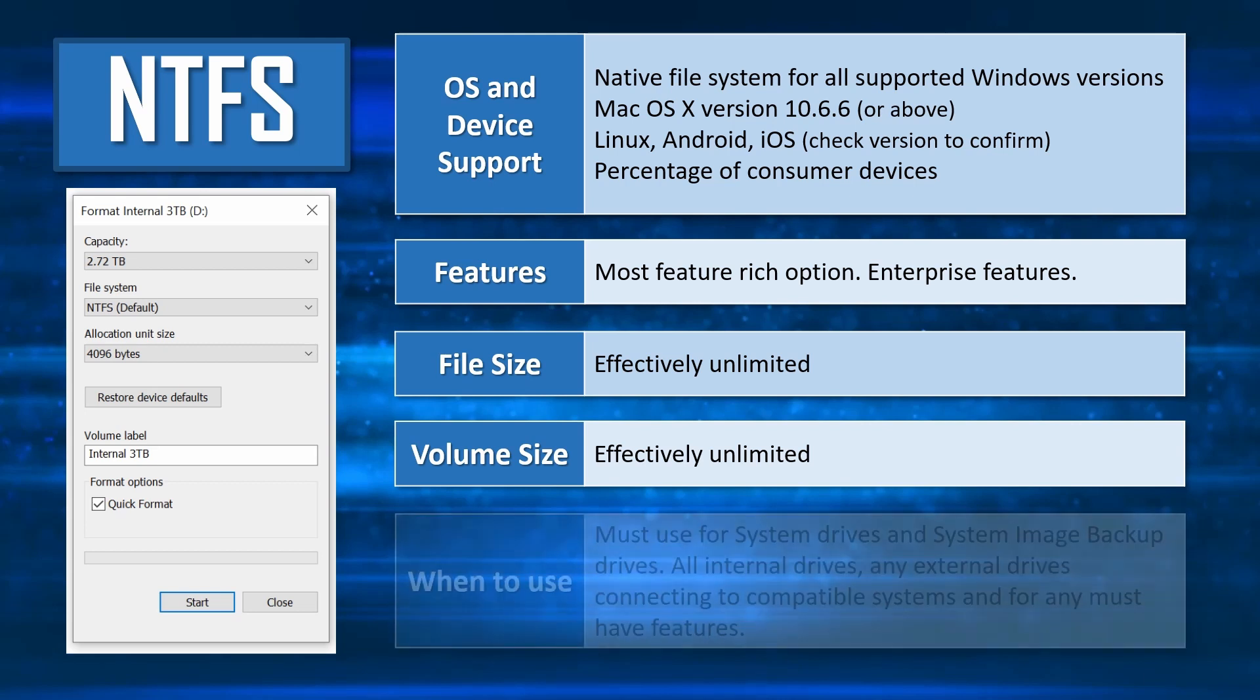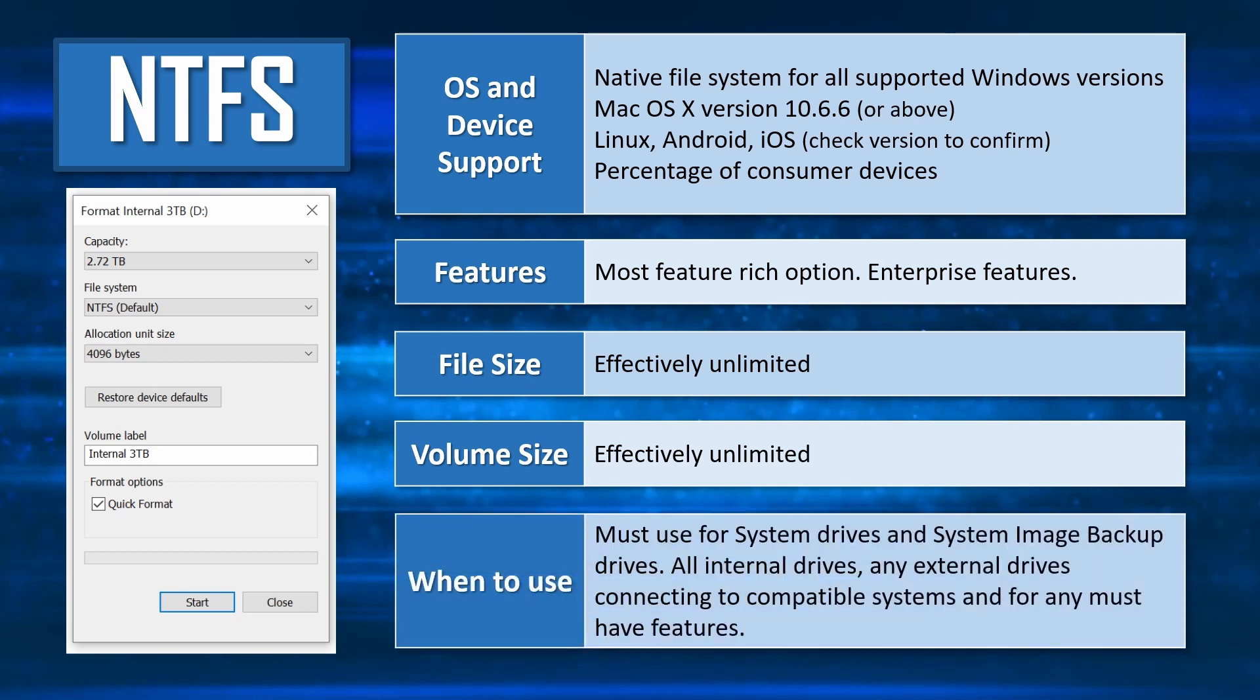In general, you will use NTFS for all of your internal drives, as well as any external drives that may be used as system drives, system image backups, or drives that will only ever be getting used on another Windows or NTFS-supported system.